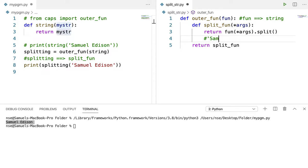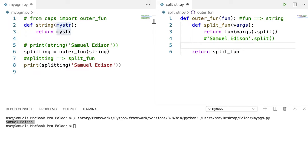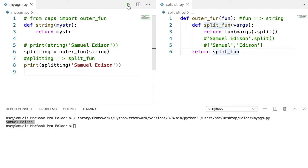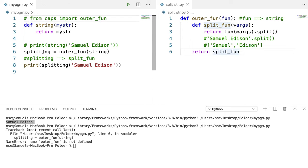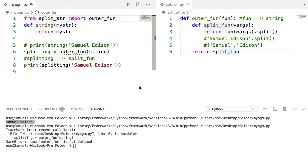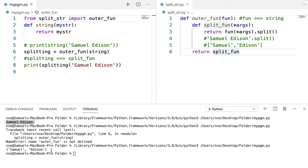The split method, when called on a string, splits the values based on spaces by default and stores them inside a list. So it splits the words on space and stores them in a list, then returns it and prints it. Let me save and run the code — I need to import from split_str. Now the string 'Samuel Edison' got split and stored as a list.